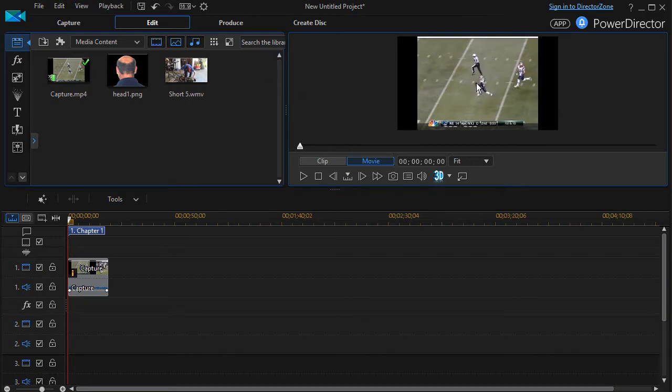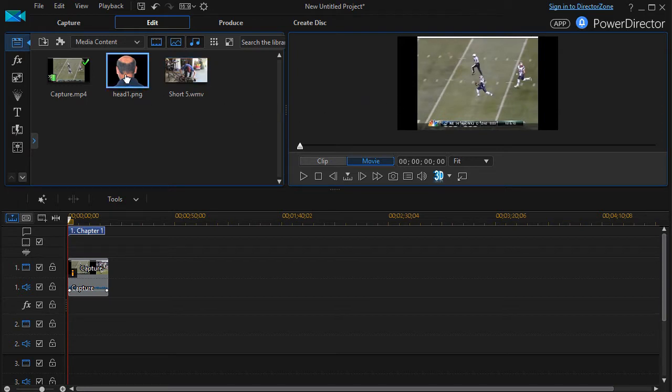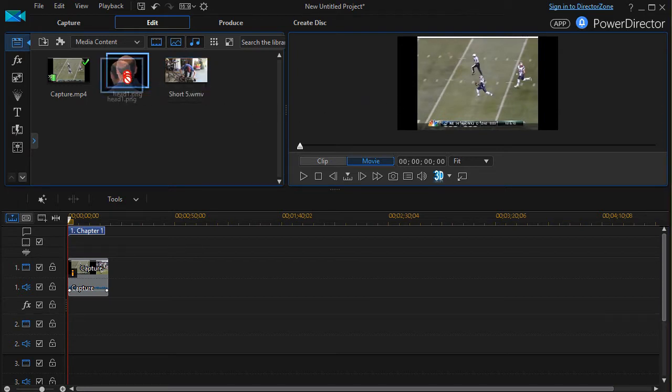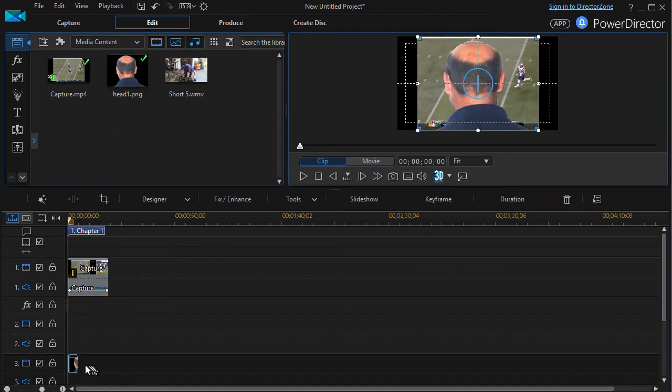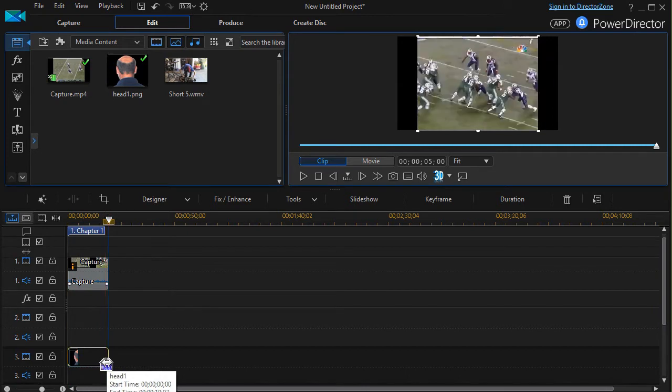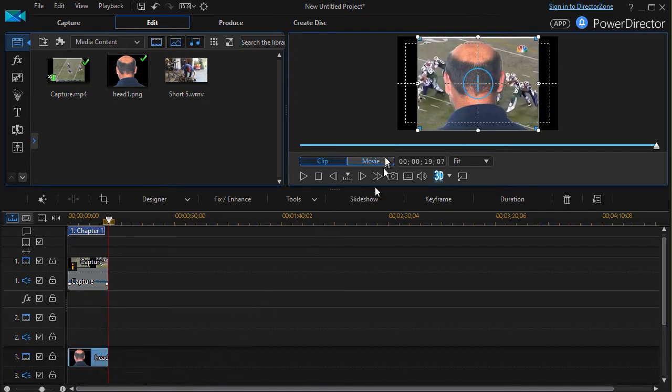I have on the screen the picture of a clip from a football game and I'd like to make it look like this gentleman is watching not one screen but two. So first of all, I'm going to take the fellow and drag the static picture of him and drop him in track number three.